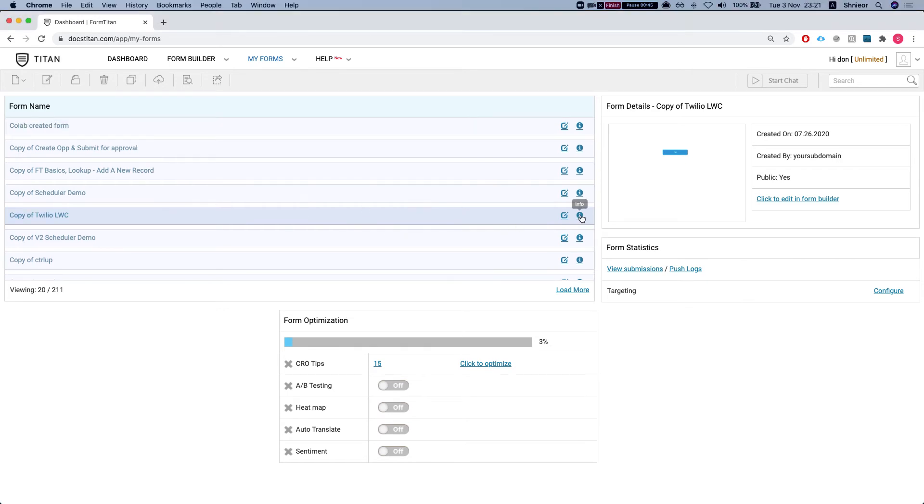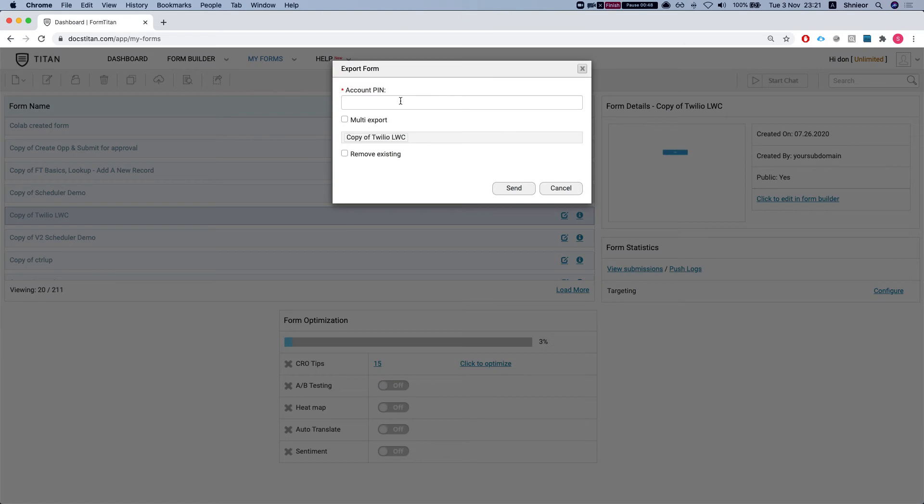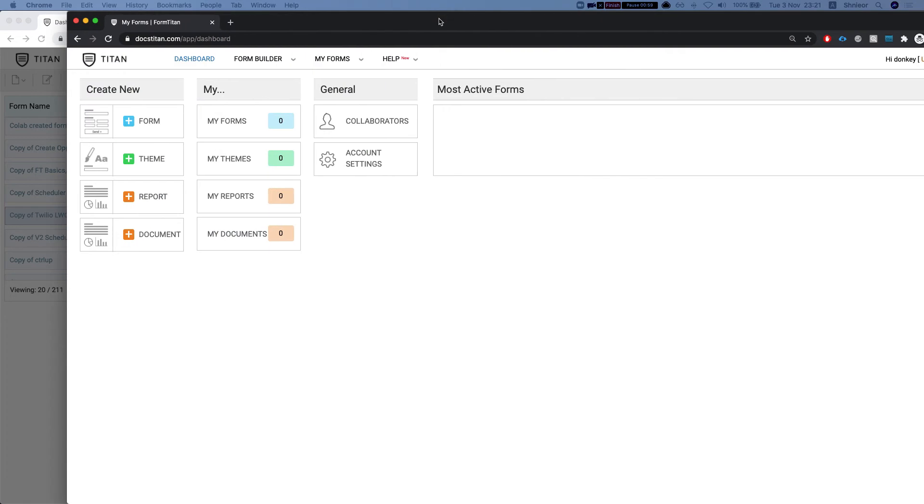Let's just select this one and I'll say export. Now you will see you will need an account pin. This account pin needs to come from the destination organization, the destination Titan account. Let me show you how you can grab this.